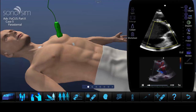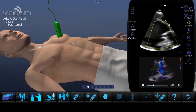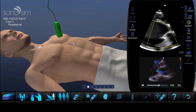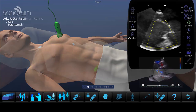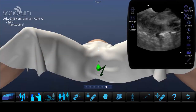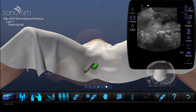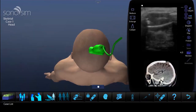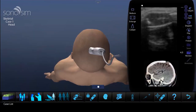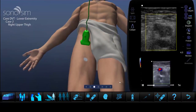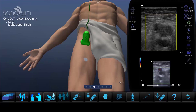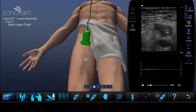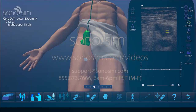With the Sonosimulator, enjoy scanning hundreds of on-demand patients and pathologies, including mitral valve regurgitation, antiverted uterine didelphys, osteolytic lesion of the skull, lower extremity DVT, and many more. Happy scanning!